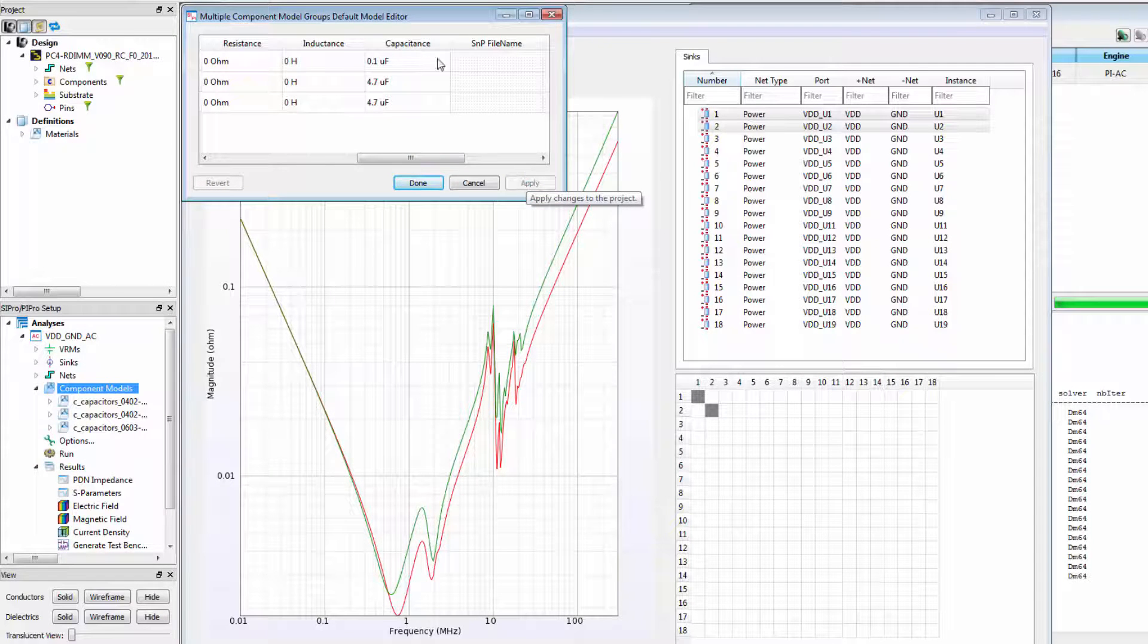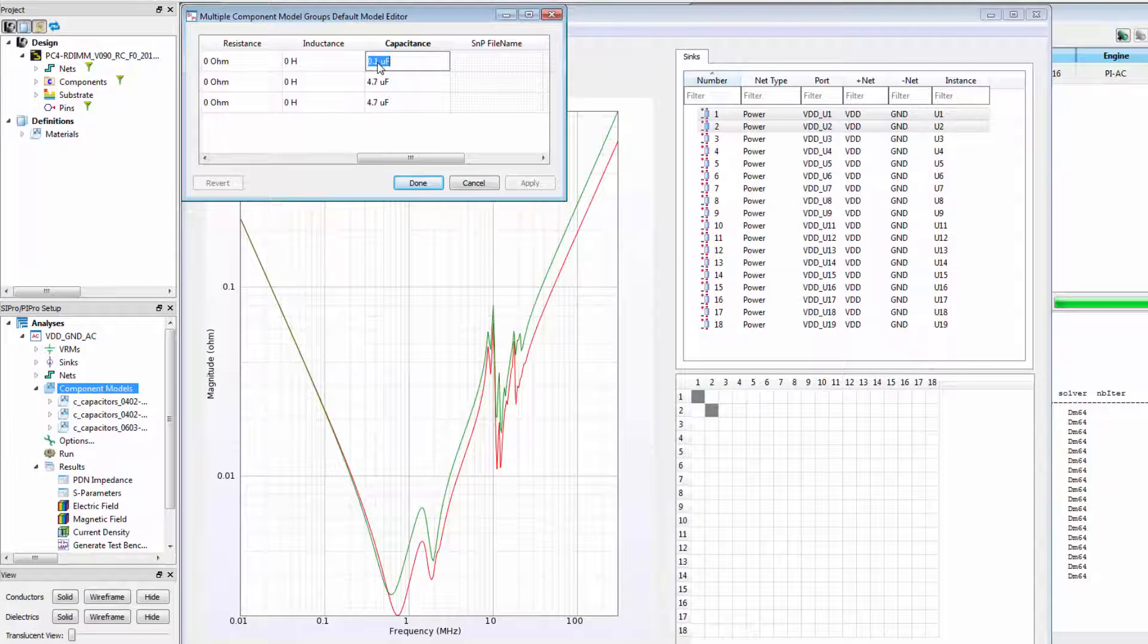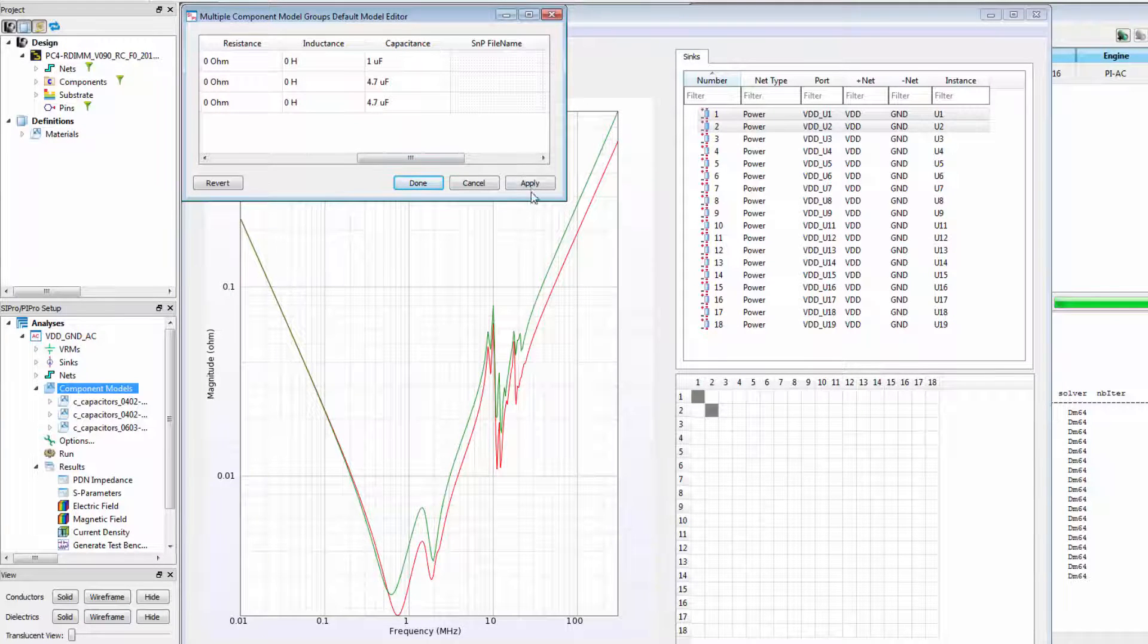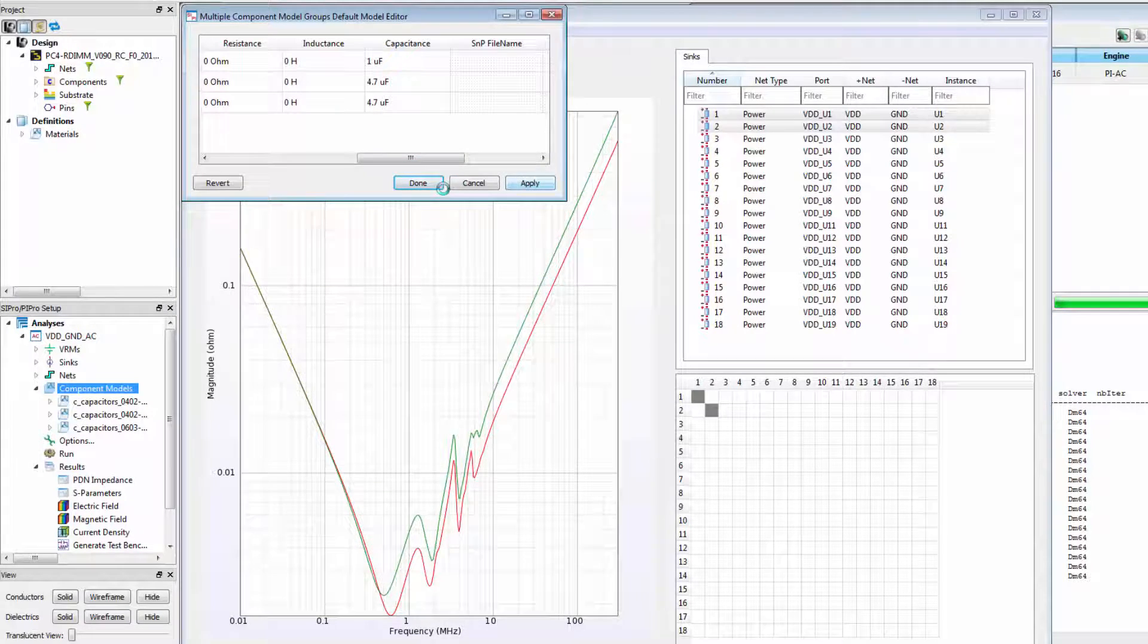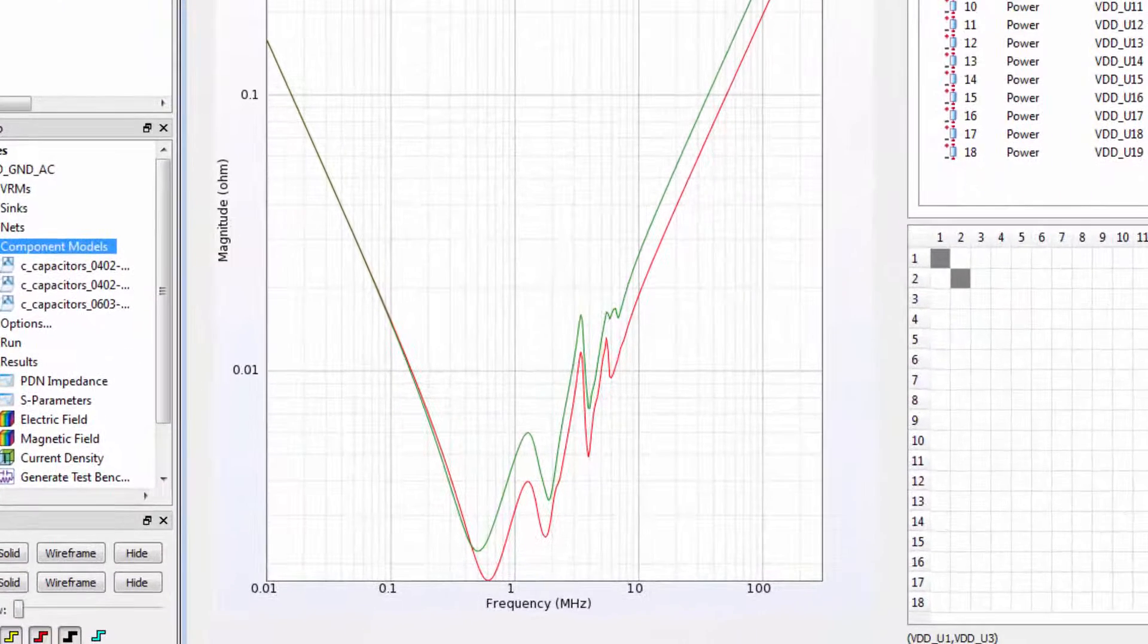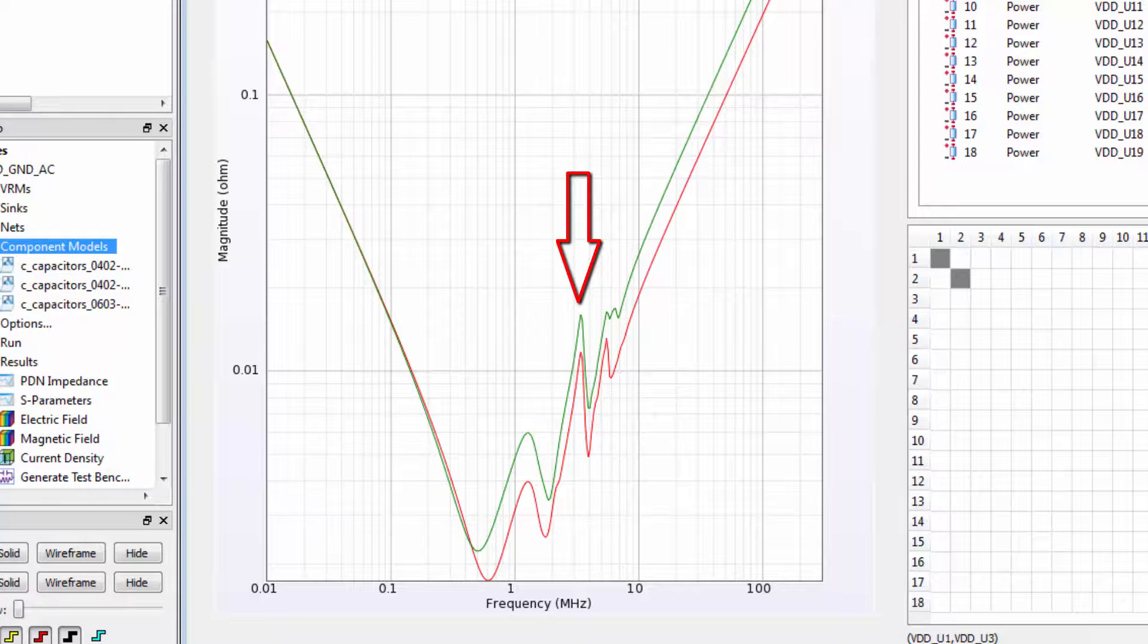We can immediately see the effect on the plots. Let's change this back to 1 microfarad and try out using the model database. First, notice that there's a resonance around 3 MHz. We'll look for a capacitor model that has a null around that frequency range.